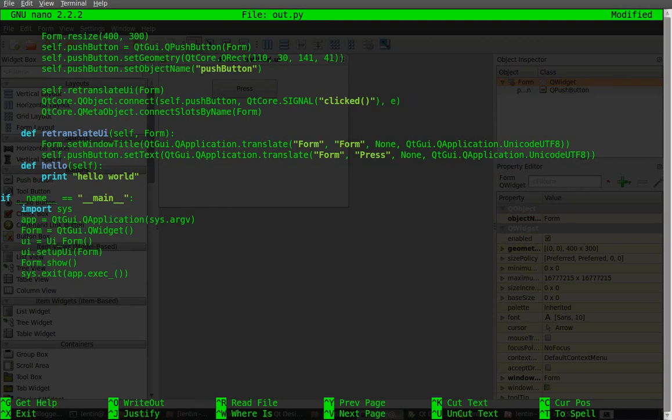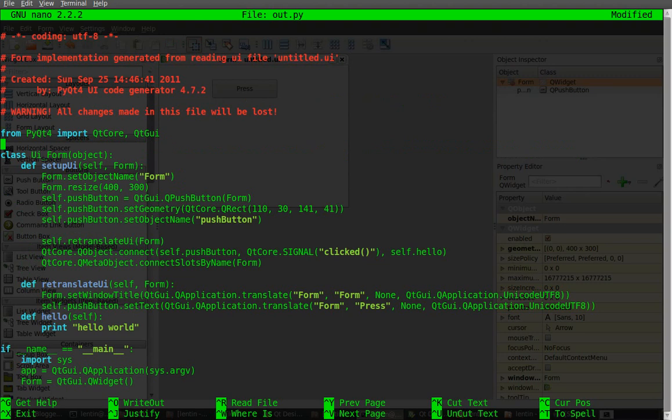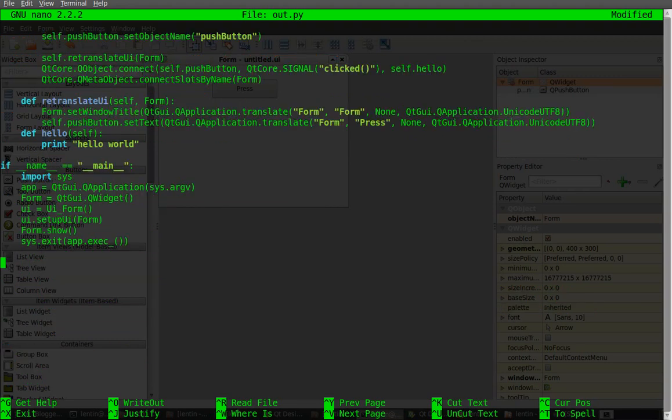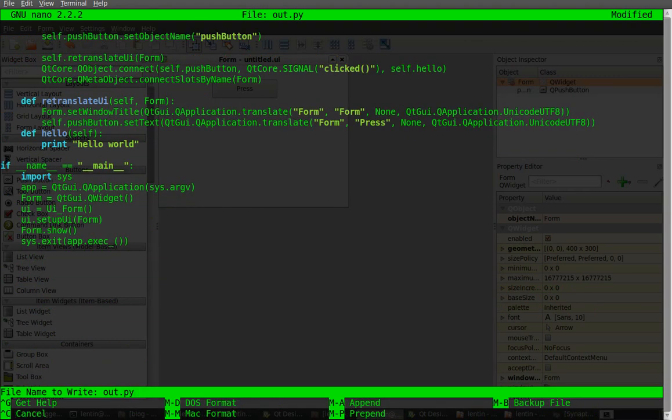We have to change this slot to self.hello. This is a main class called UI_Form class and we are adding that function inside the UI. That's all, we have to save the file.